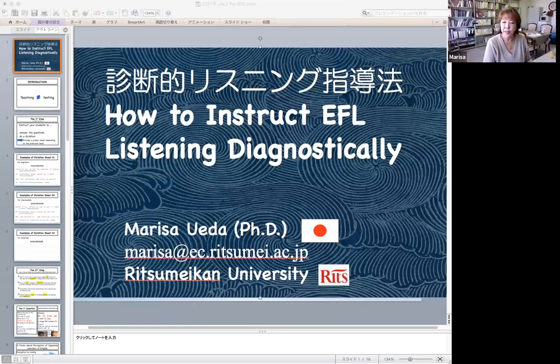Hi, I'm Marissa. Thank you very much for choosing my presentation today. In this presentation, I'm going to introduce how to instruct EFL listening diagnostically based on theories and evidence with many practical examples.